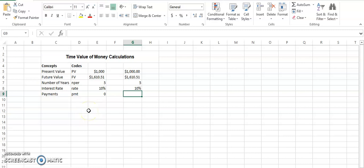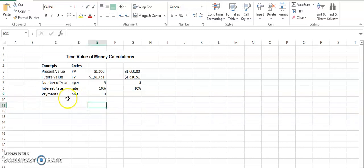And by now you have understood all of those four values that are missing in different problems or scenarios, you can calculate them. The last thing that I want to discuss is the payments.